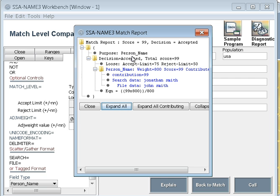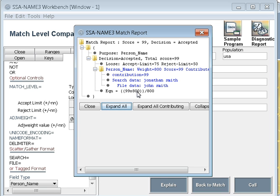You can click on the explain to understand how the scoring is done. Here you can see the person name, the September is 60-75, the reject is 50, the weight is 800, and the score is 99. So the total contribution is 99 times 800 divided by the total score. If you have multiple fields, you can see this.